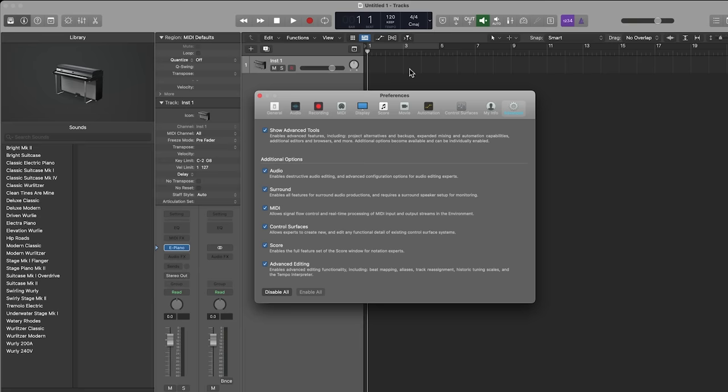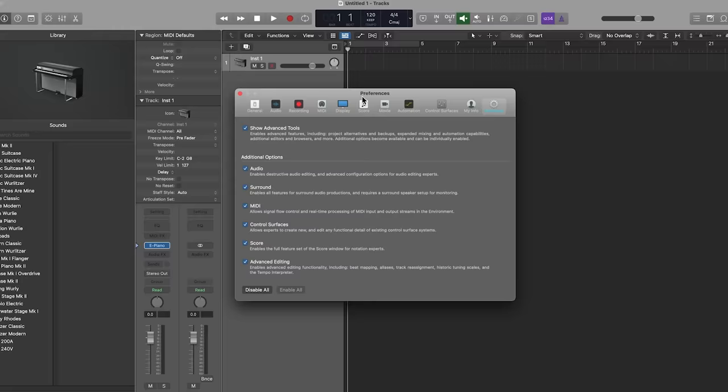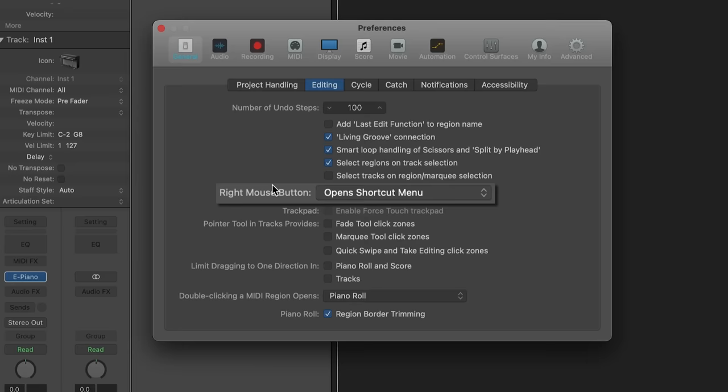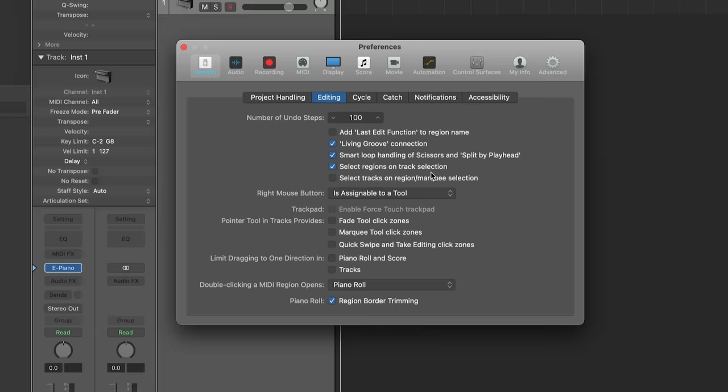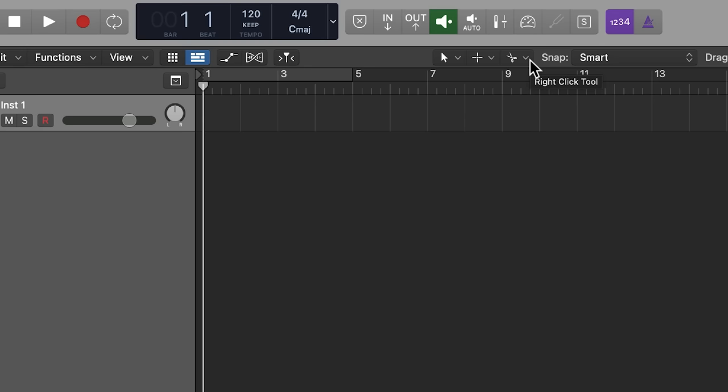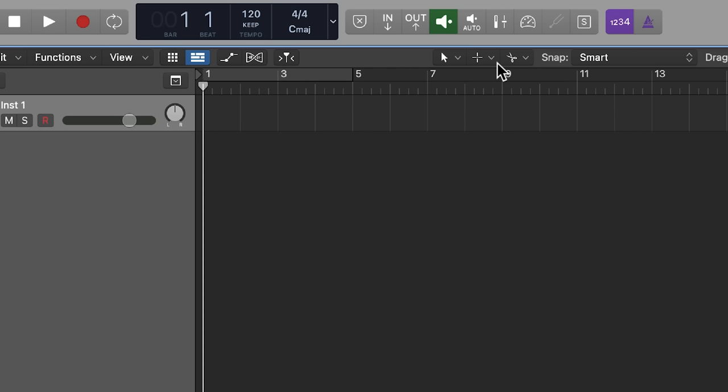Over here, there's two tools. What I want to do is I want to add a third tool. So I'm going to go over to General, then I'm going to go over to Editing, and then right here where it says Right Mouse Button, I'm going to go down and say Is Assignable to Tool. So now you can see there are three toolboxes. So basically, the first click with your mouse is going to be whatever tool you set it to, which is this Pointer Tool. The second one you can access by holding down Command, and that's set on the Marquee Tool. And now the third tool is the Scissors, which is the Right Click Tool.